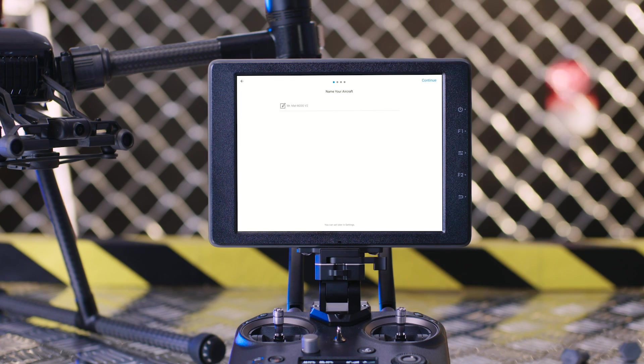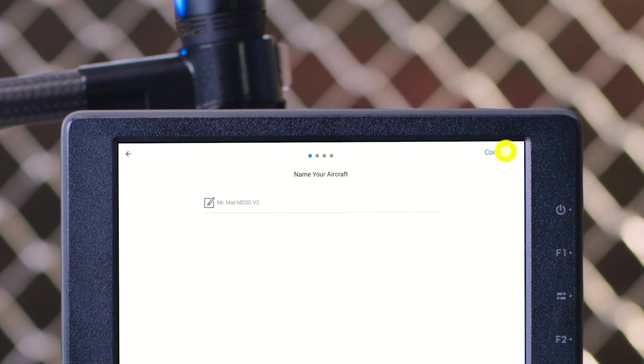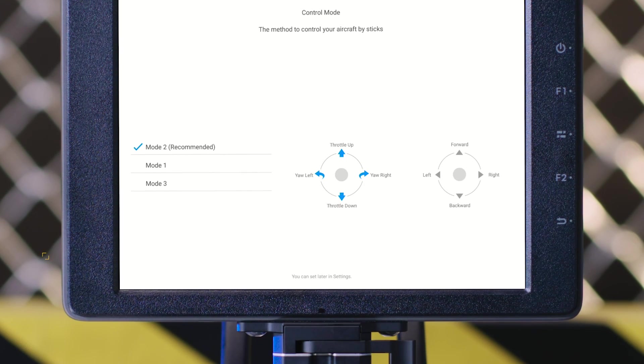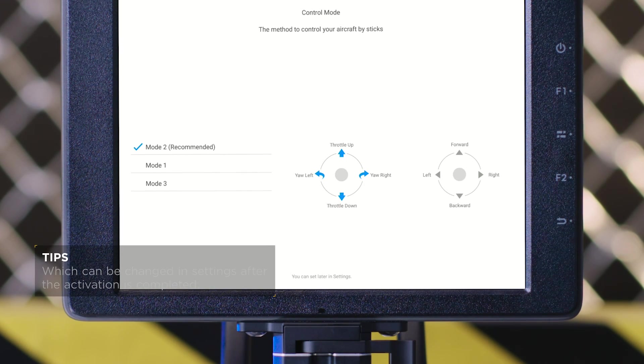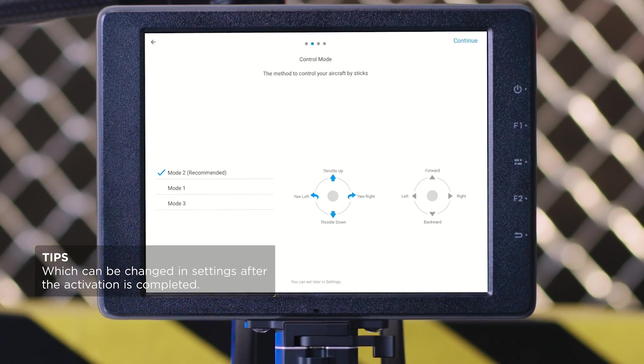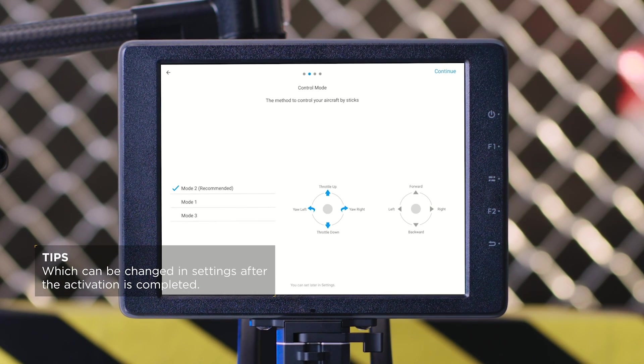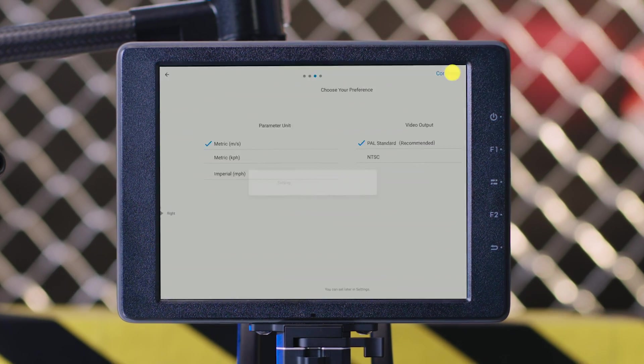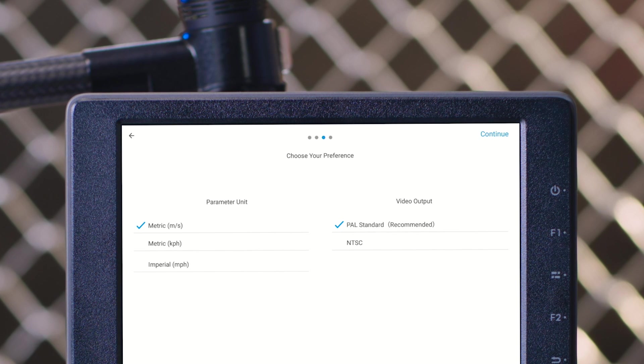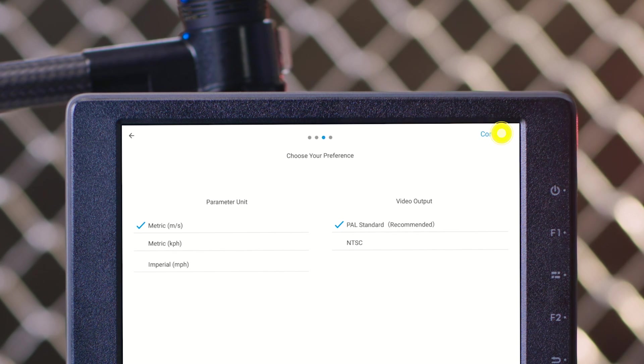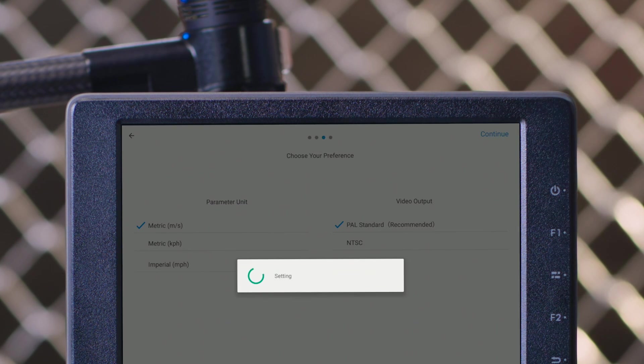Then you can name your aircraft and set a stick mode suitable for you. The default setting is Mode 2. Continue to set up your parameter unit and video output.